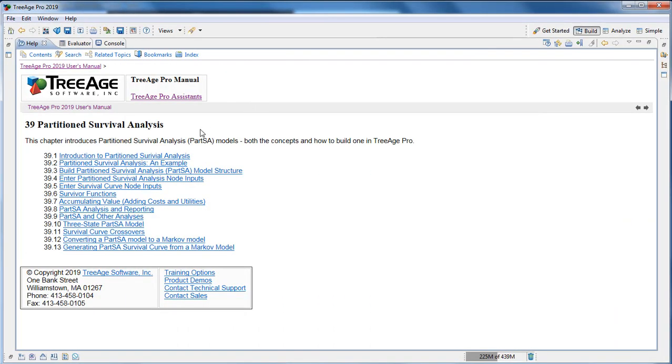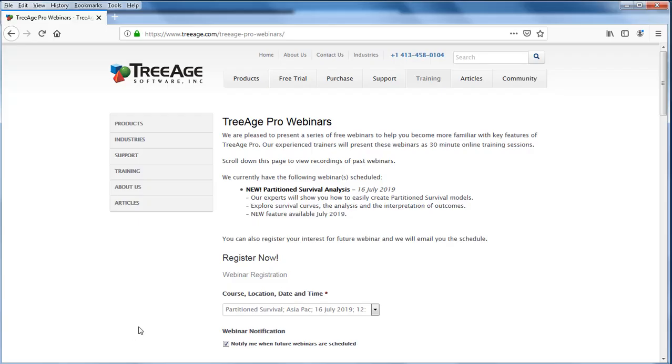Use the help files to get more information about partition survival analysis. And keep an eye out for our live webinars. The next one's on partition survival analysis, and this is a good way to find out about this and other features in the software.